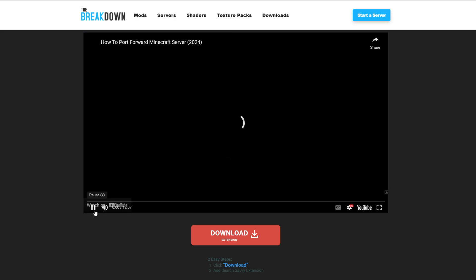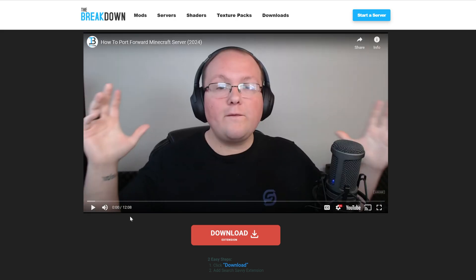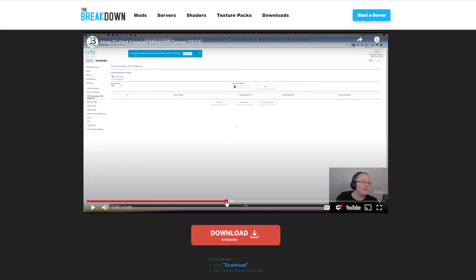It's not super difficult and we can try to narrow it down and make it as quick and easy as possible. But it is its own video because it's over 12 minutes long to just get port forwarding done. Once you're done with that, though, your friends will be able to join. So this is in the description down below.